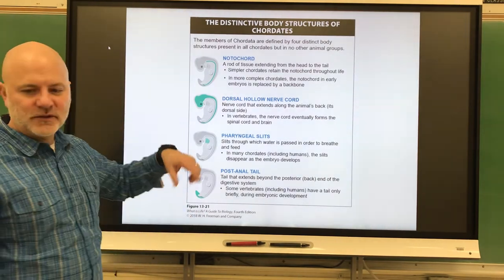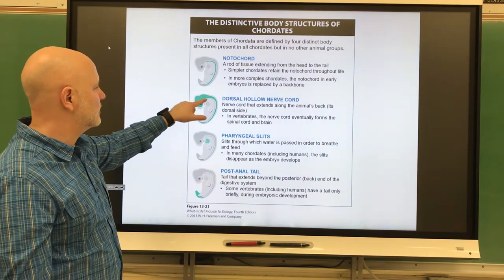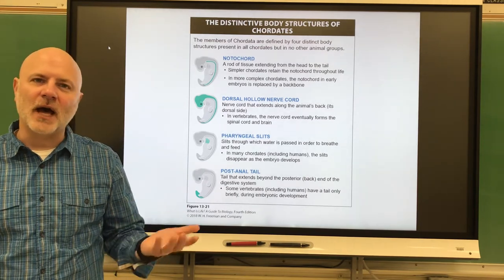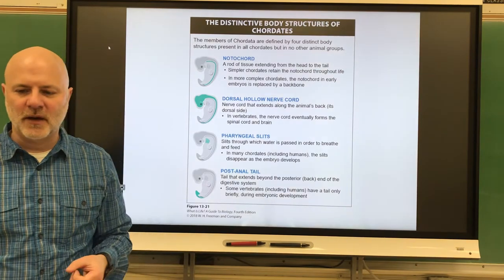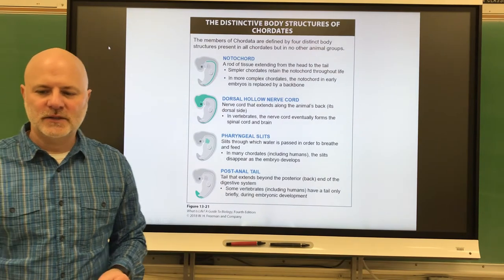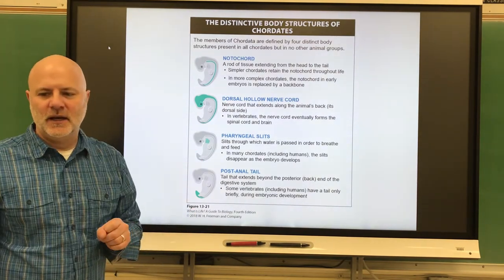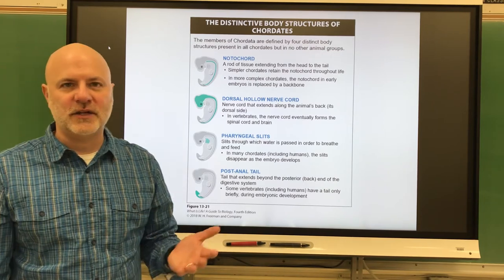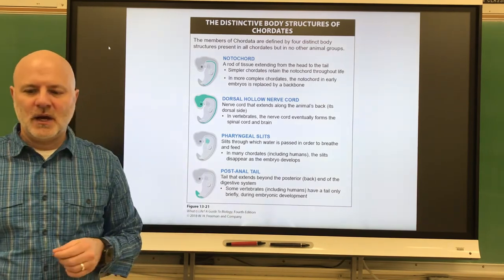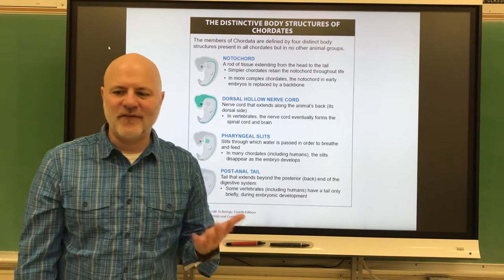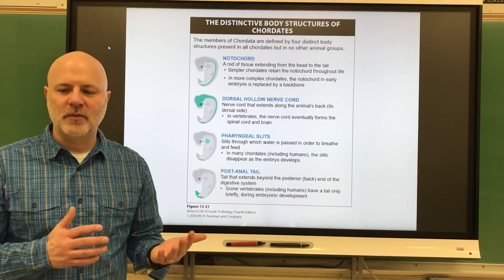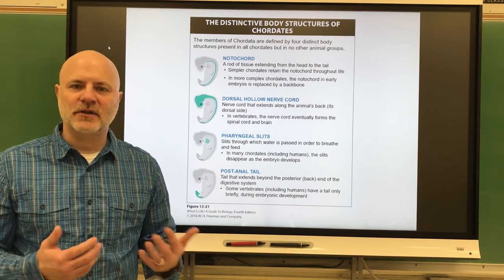Next is a dorsal tubular nerve cord — this is the brain and spinal cord. Not all chordates will have a brain, but they all have a spinal cord. Next are the pharyngeal slits or gill pouches. These are perforated slit-like openings that lead from the pharynx — the throat — to the outside of the body. In fish, these become gills. In amphibians, reptiles, birds, and mammals, these give rise to things like our eustachian tube, our middle ear cavity, our tonsils, and our thyroid gland.